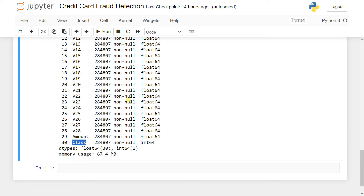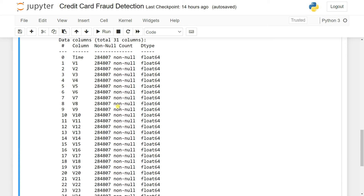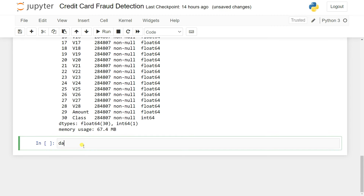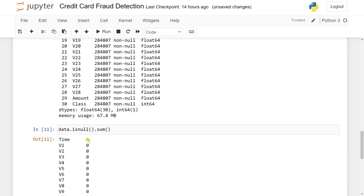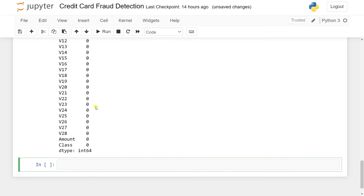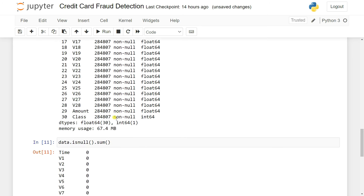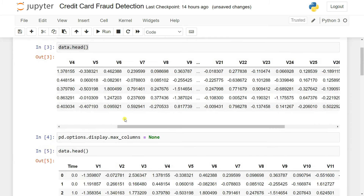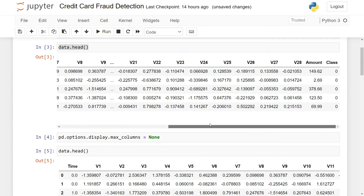We can also verify there are no null values using data.isnull().sum(). Running this confirms there are no null values anywhere in the dataset.